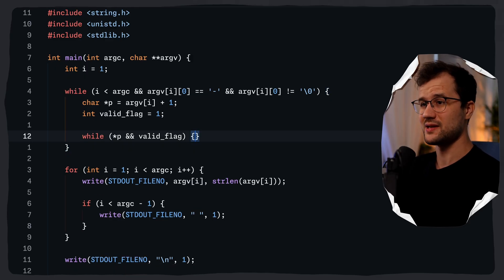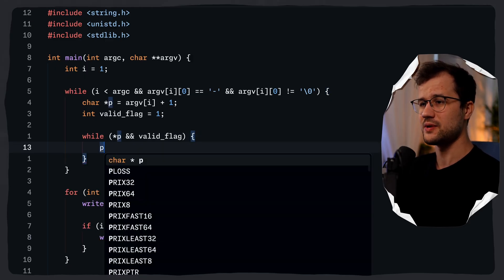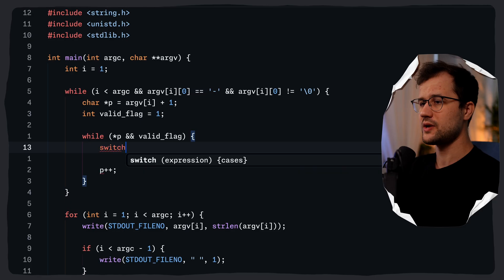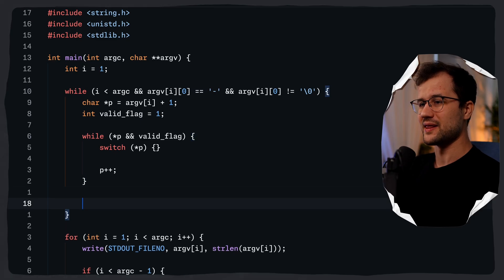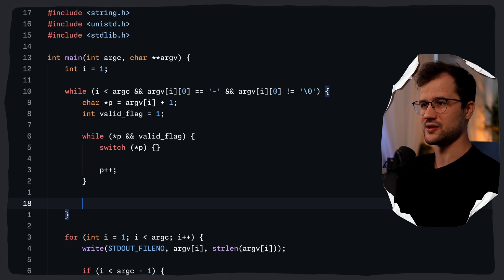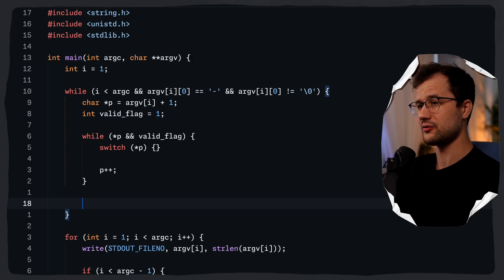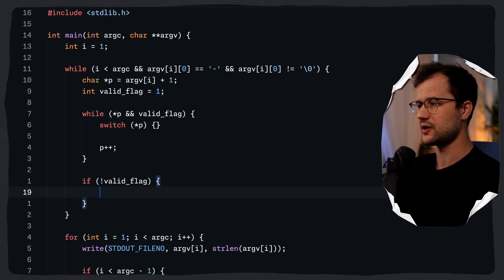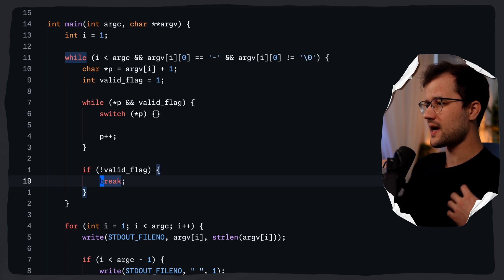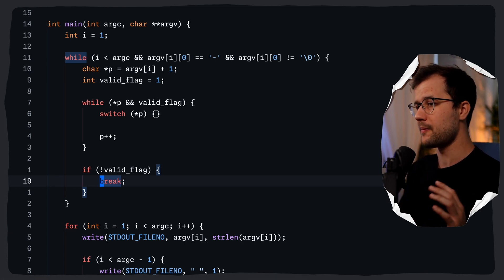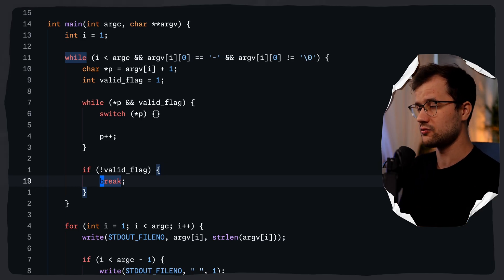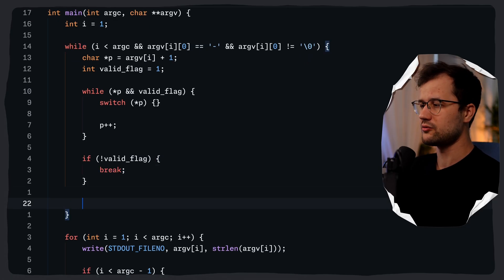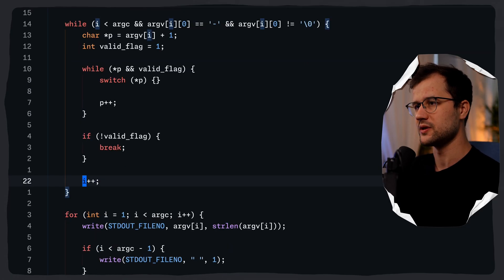At the end of the nested while loop, we do p++ to move to the next character in the flag group. We then create a switch on *p. If valid_flag is not set, we break out of the outer loop. If we encounter an invalid flag, we stop parsing the flags — this means the current argument isn't a flag, so we treat it as text. Then we move to the next argument.